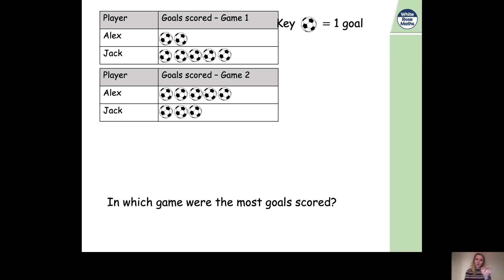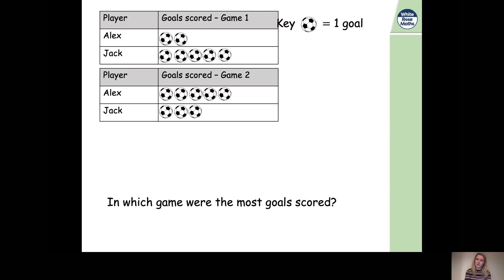This time we need to work out how many goals there are in total in each game, rather than looking at individual people. Alex has two footballs next to his name in the first game and Jack has five, so five plus two equals seven. There are seven footballs in the first game, and seven multiplied by one equals seven goals. So there are seven goals in the first game.